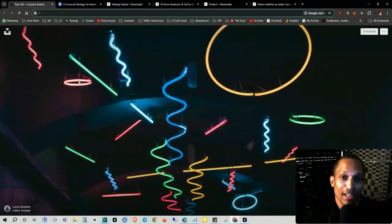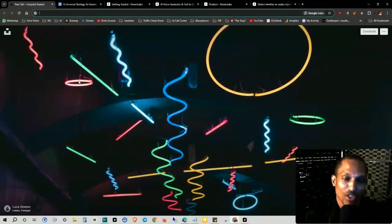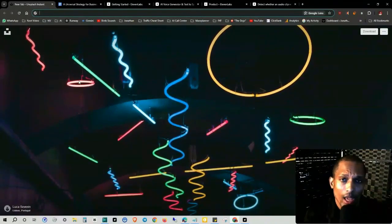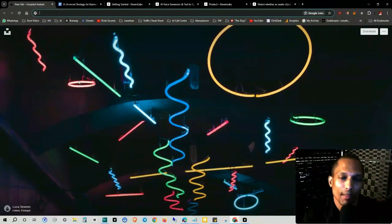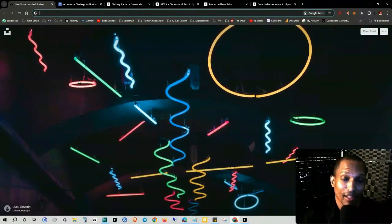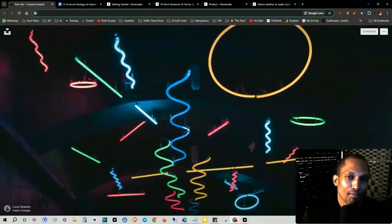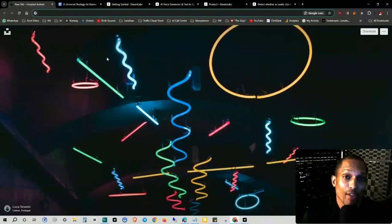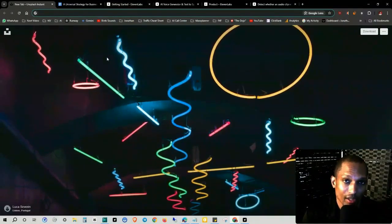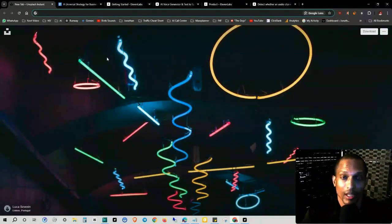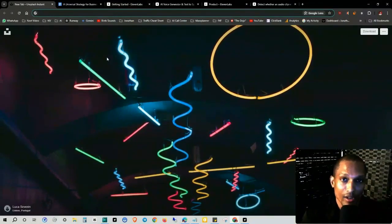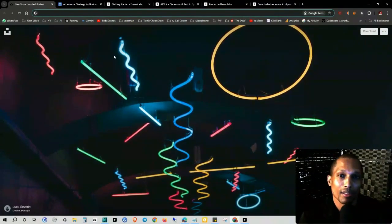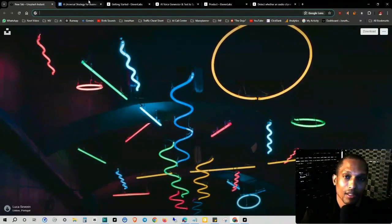How's it going everyone, this is Jonathan Coates and in today's free AI training I'm going to be doing an overview and walking you through some of the sections of 11 Labs. This is a pretty awesome platform and I also have a universal strategy that business owners and content creators can use to implement it in their business and gain some type of success.